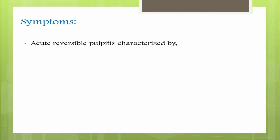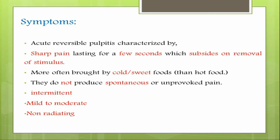Acute reversible pulpitis is characterized by a sharp pain that lasts for a few seconds. It subsides on removal of the stimuli. The aggravating factors are most often cold or sweet food. It does not usually produce any spontaneous or unprovoked pain, and the pain is usually intermittent, mild to moderate in intensity, and non-radiating.